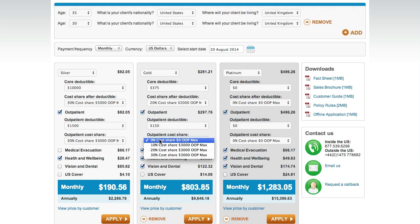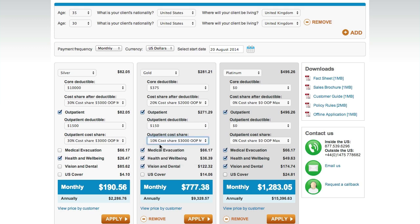The optional modules include outpatient care for doctors and consultant visits; medical evacuation cover should your client need to be brought back to a center of medical excellence or repatriated after a hospital stay abroad; health and well-being to help your clients proactively manage their own health care; and vision and dental, which provides reassurance that eye care and dental costs will be covered.